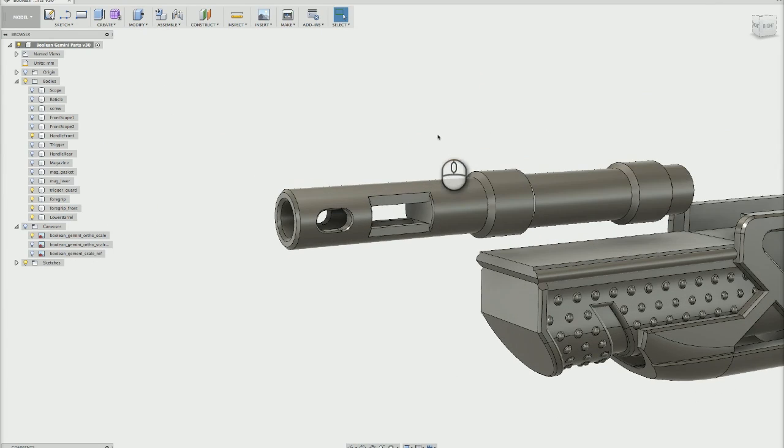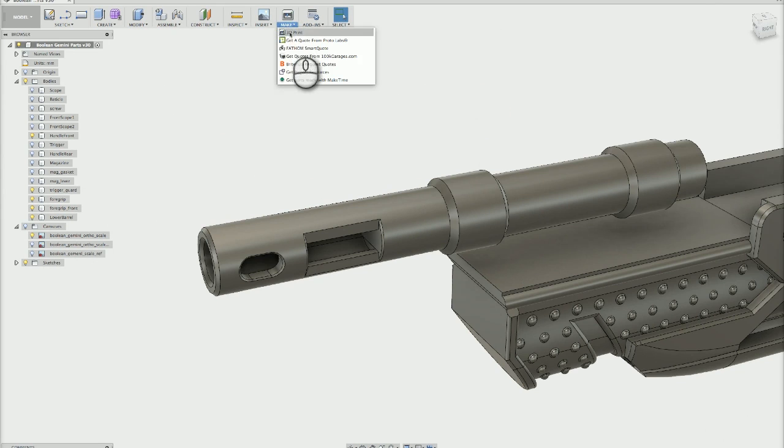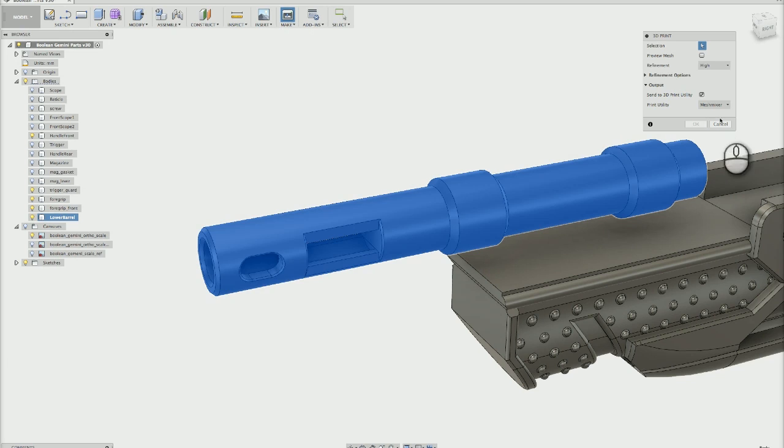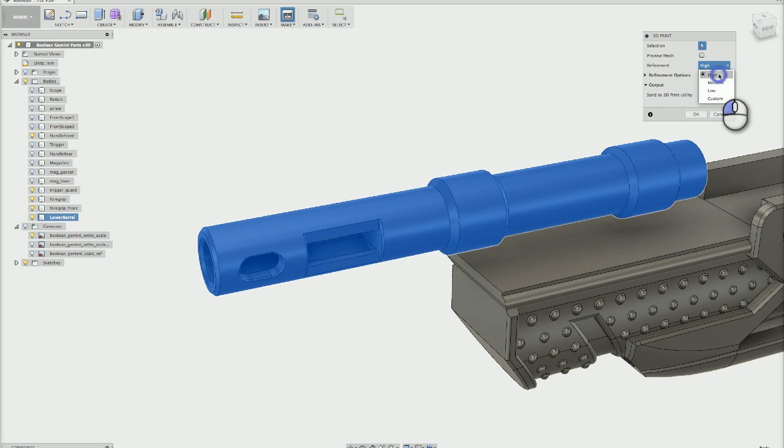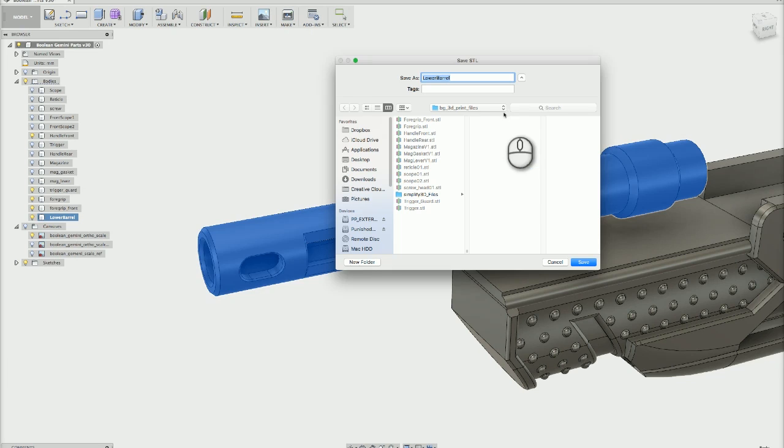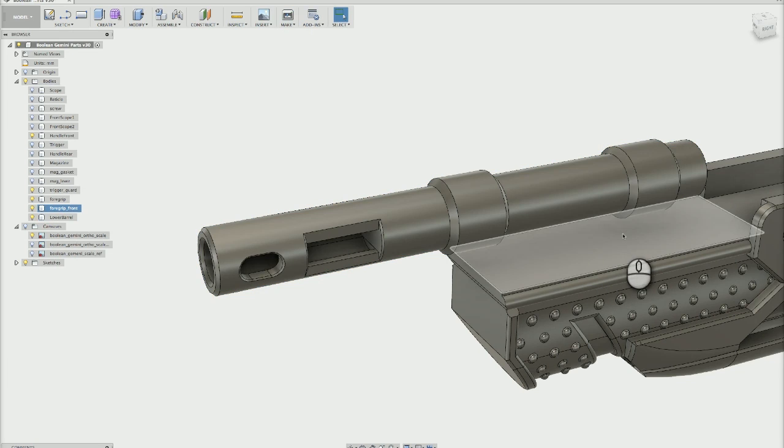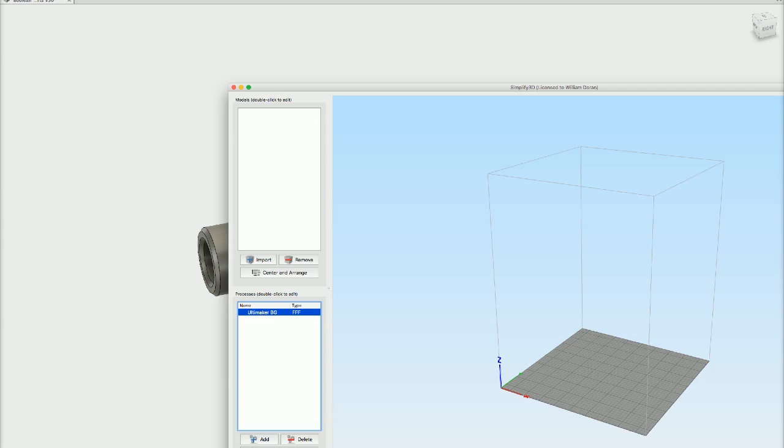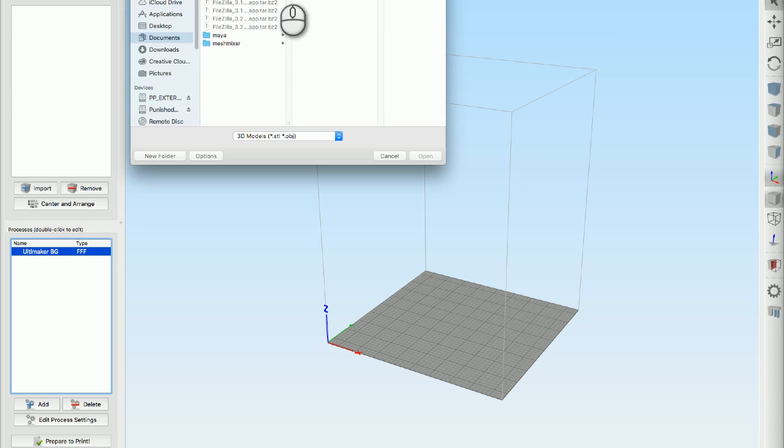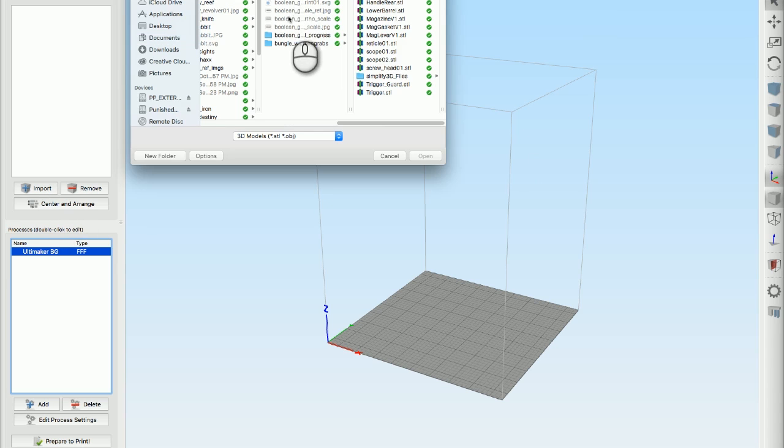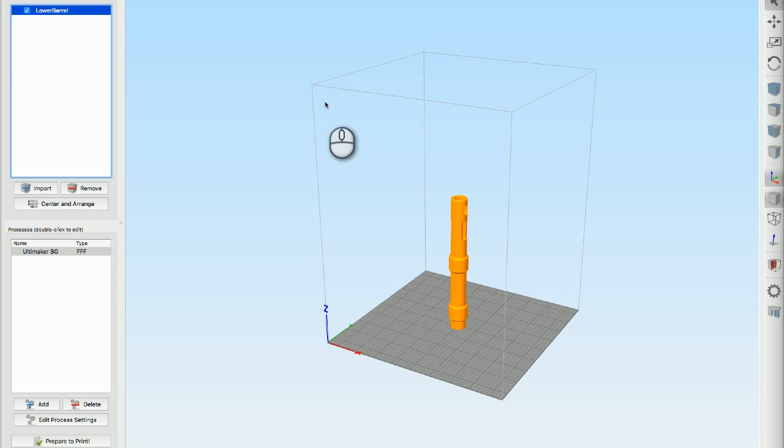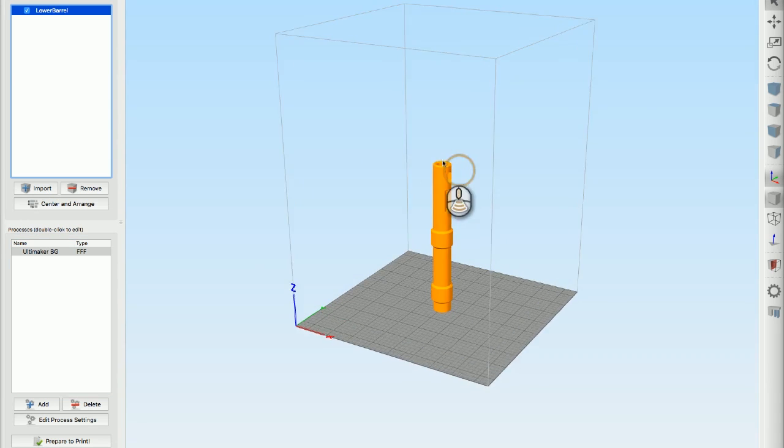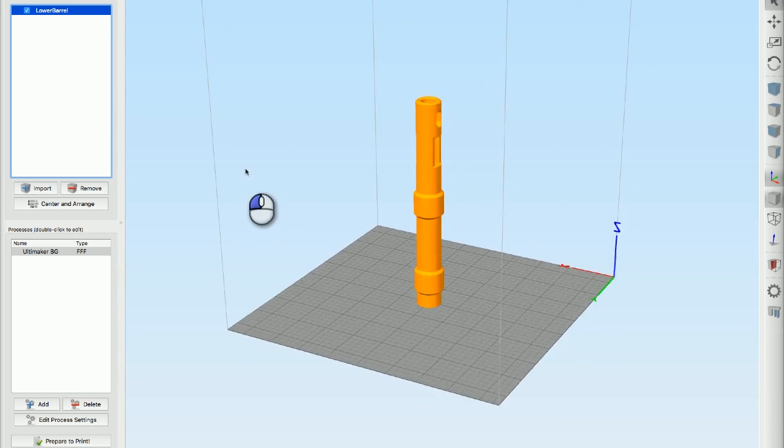I could go and print that. You just go up to click make 3D print, and then click on your part. That gives you some options. I'm not going to send this to a 3D print utility, I'm just going to make the refinement high and hit okay. It'll say hey, where do you want that to go? I've got a folder for my Boolean Gemini prints and I'm going to save it as lower barrel. I've saved the file and it pops out an STL file. Go to Simplify 3D, and then we go get that file. I just hit import.